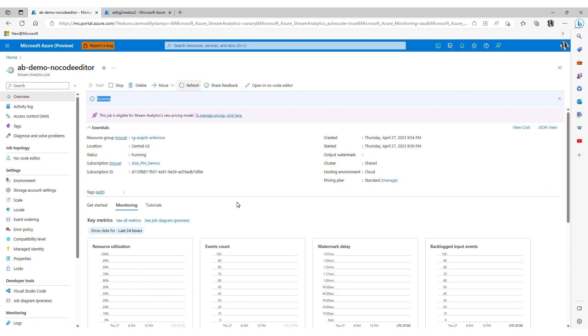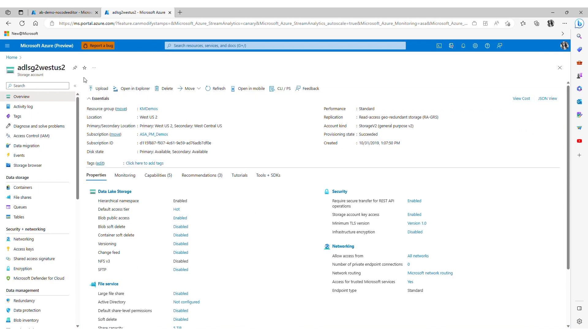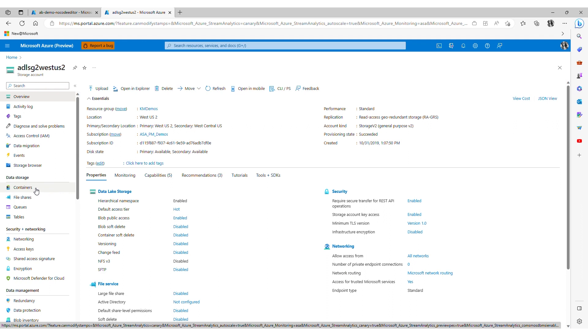So we should see the key metrics being populated here shortly and in the meantime let's go to the storage account and validate that the data is being written in the format in which I've specified when I configured the job. Under data storage I go to my containers.